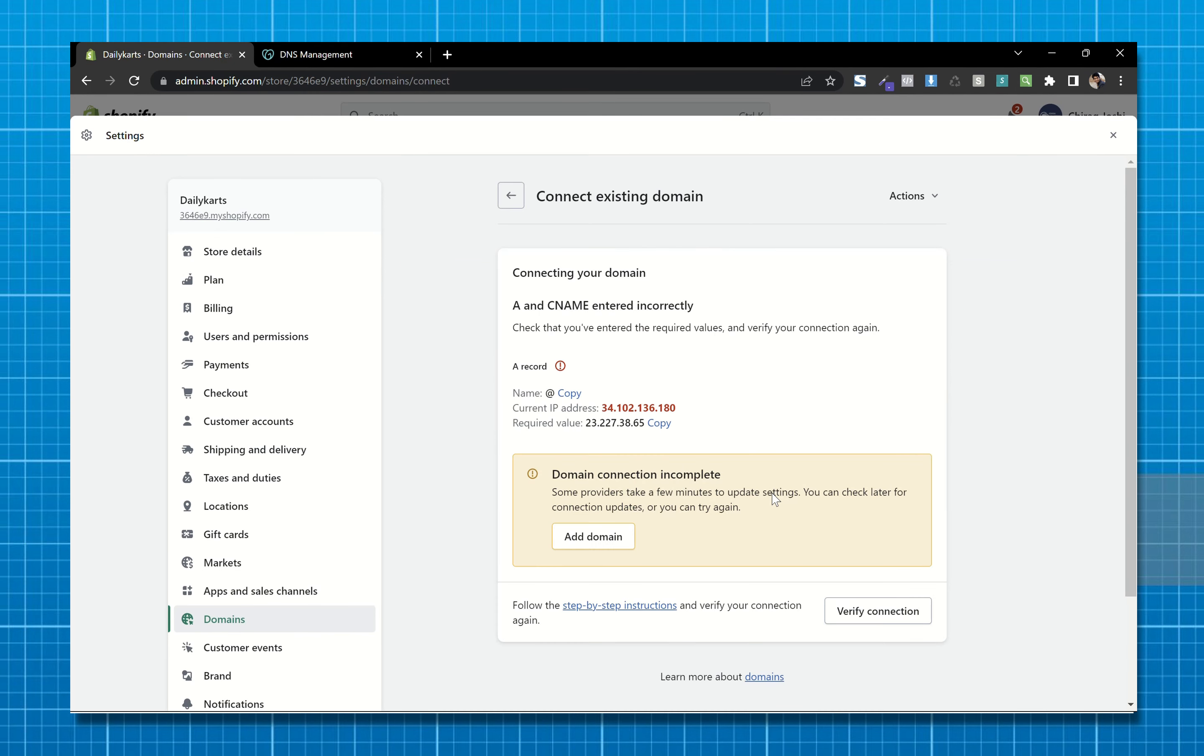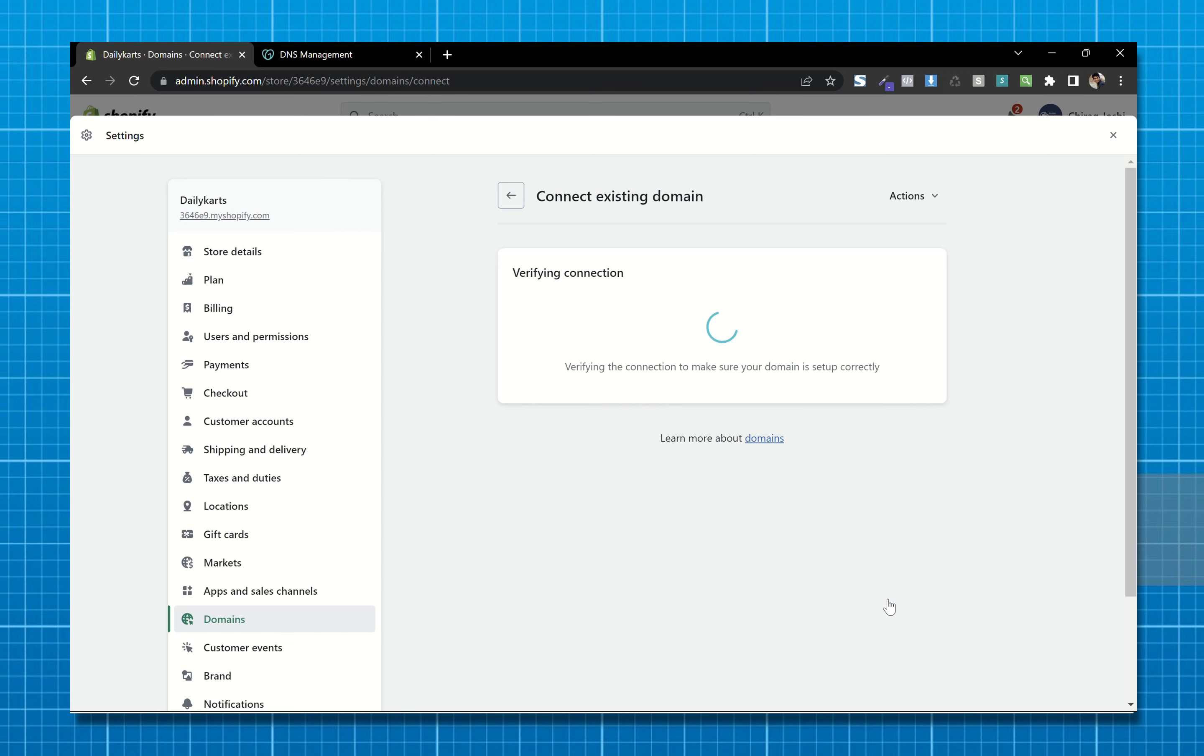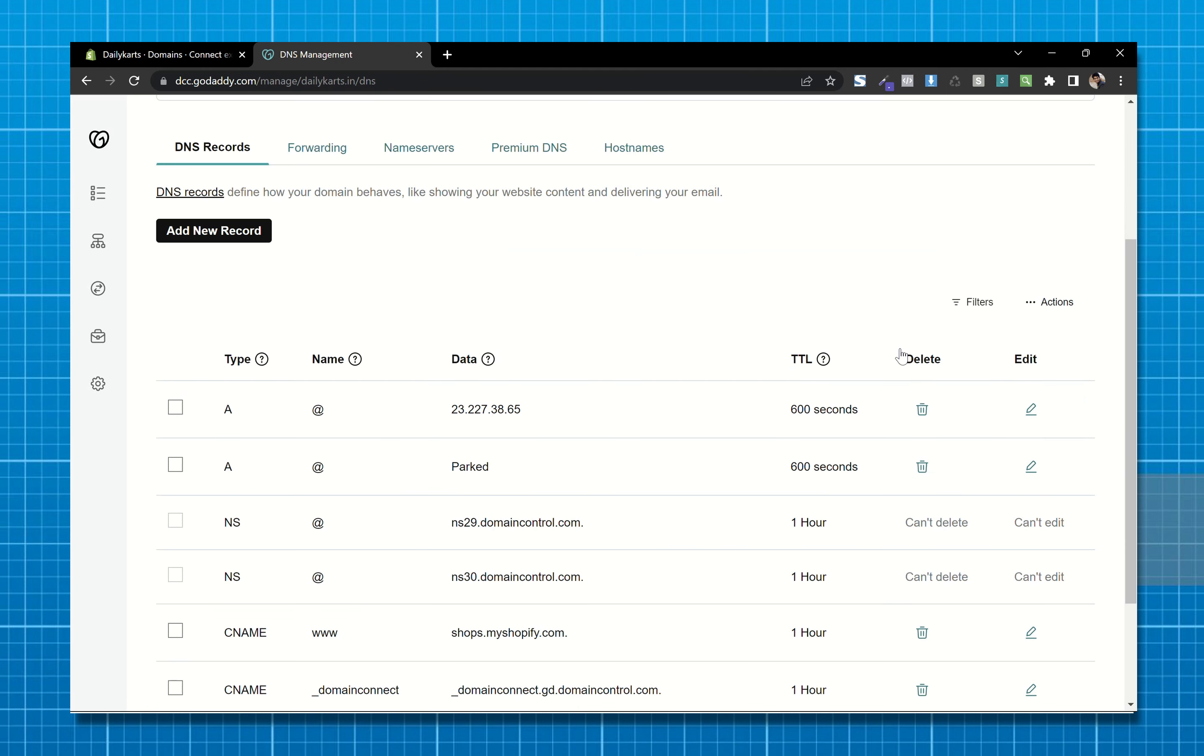After following all these steps, if you still get this A record error, to solve that go to the DNS management page again and remove this record.